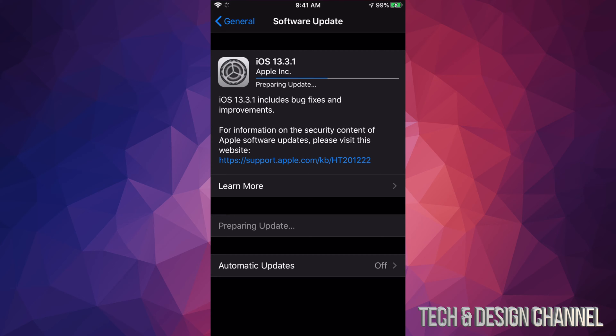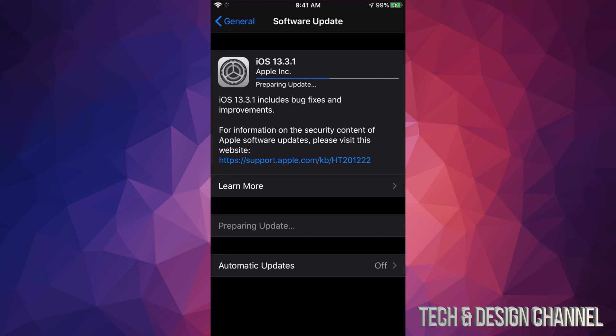Right now it's just going to download. The download process will actually not take that long because it's not a humongous update. Then again, this does depend on your internet speed, so depending on your internet speed, downloading time can vary a lot.